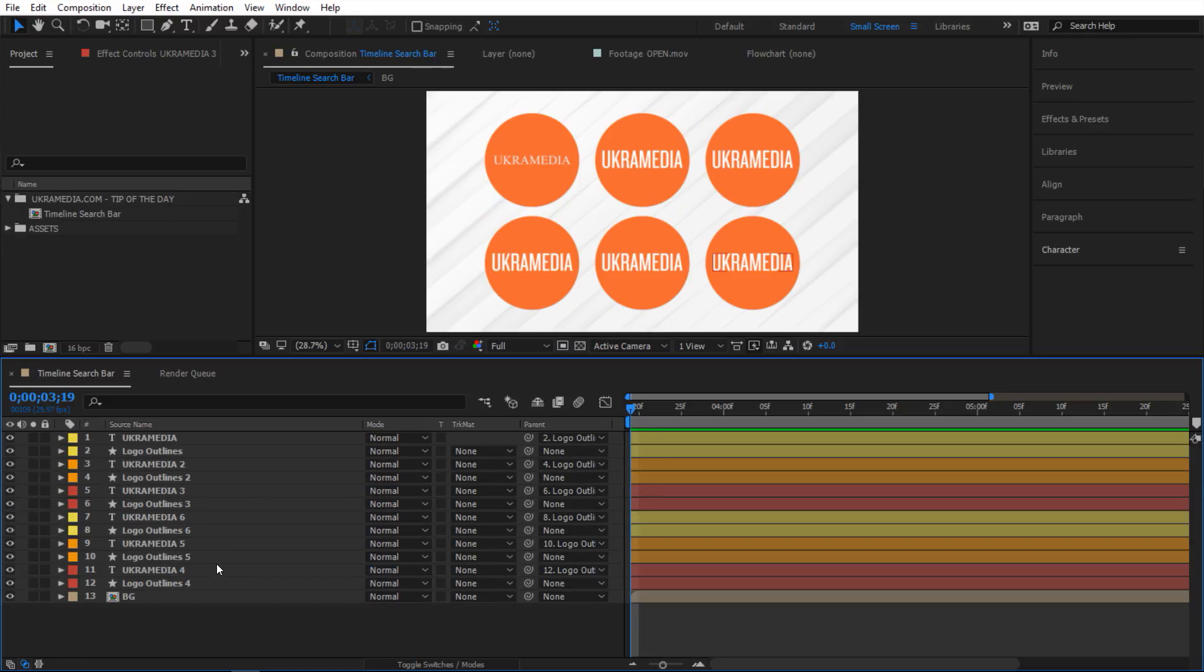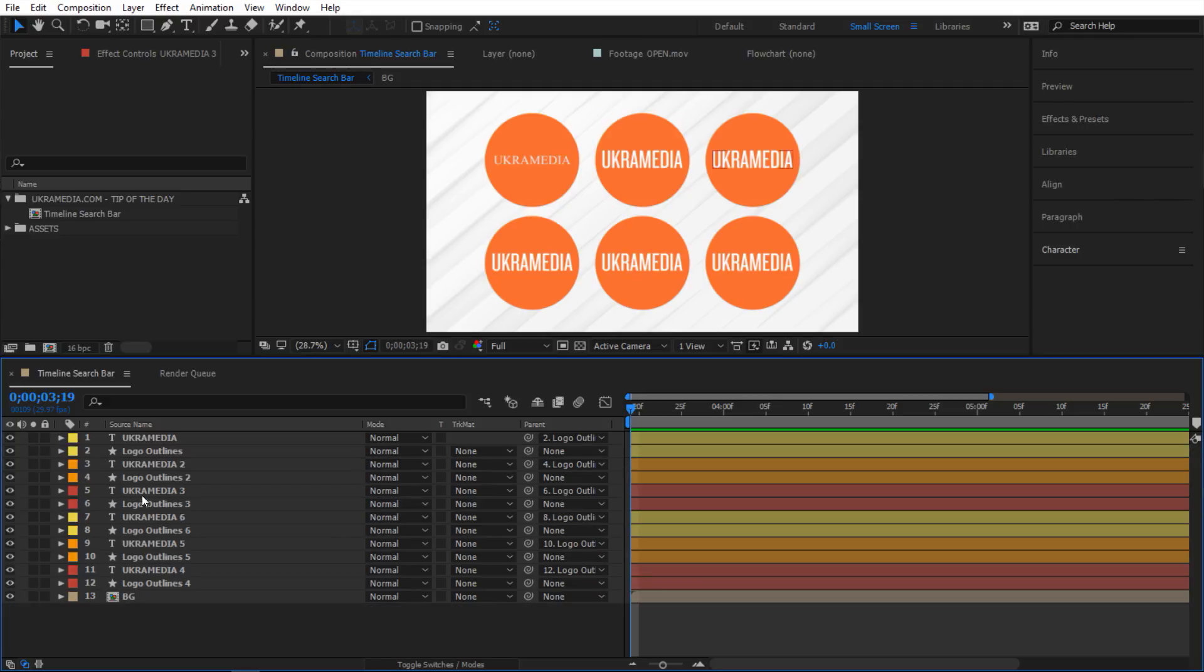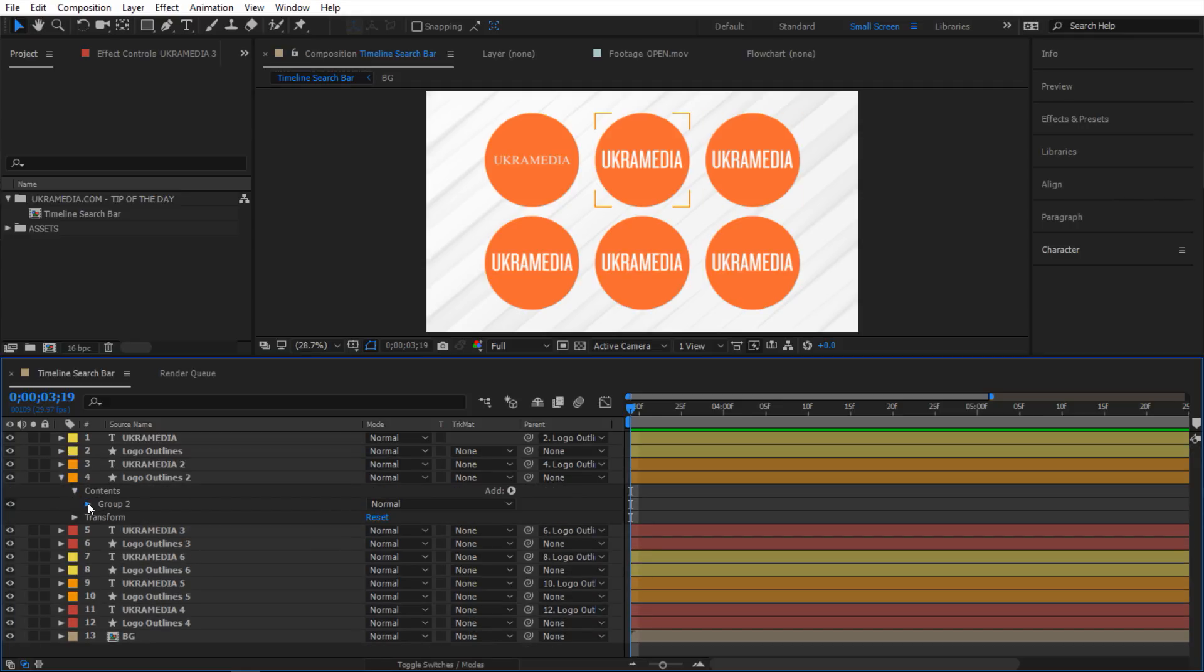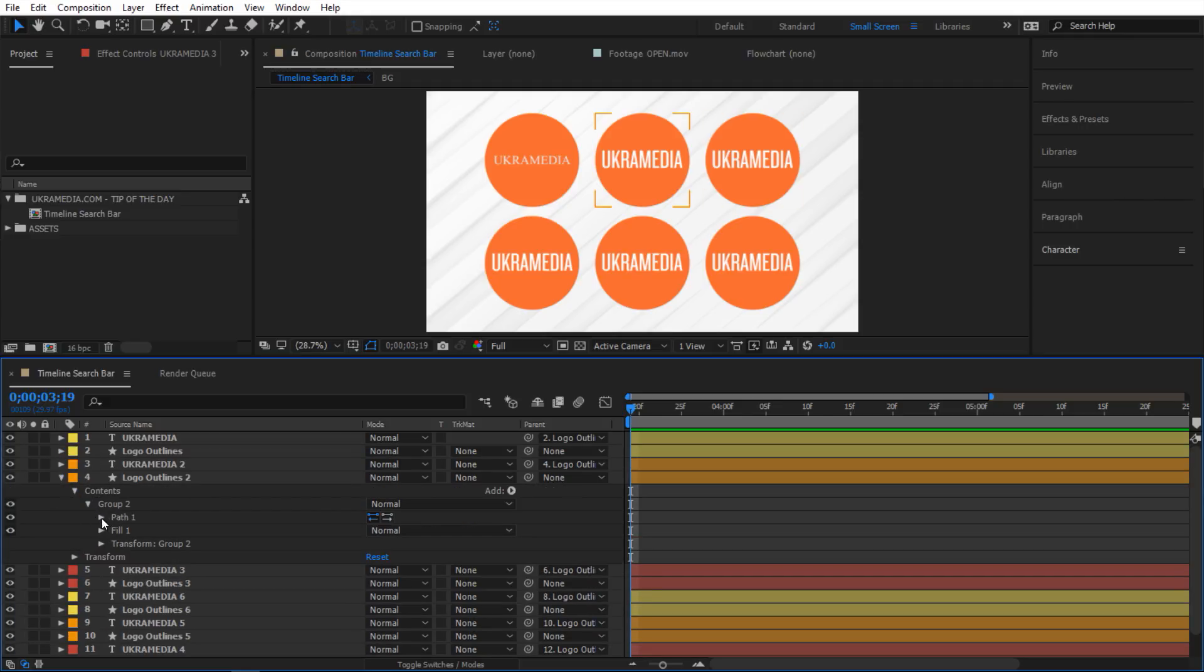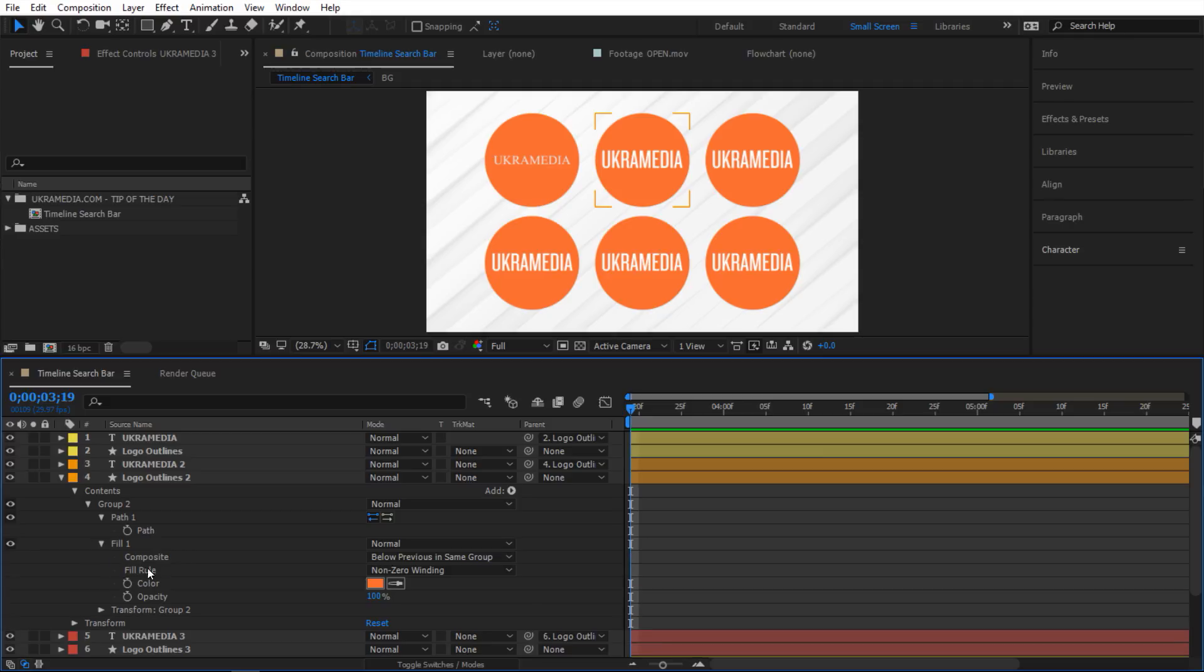There are certain things you can't bring up using keyboard shortcuts because we don't have shortcuts for them. For example the source text or the text, I mean you name it. Let's say a shape layer has a bunch, for example the path maybe or the fill here and all that stuff.